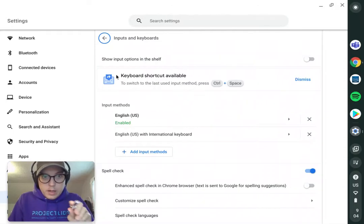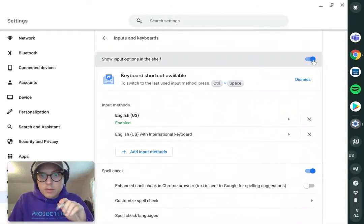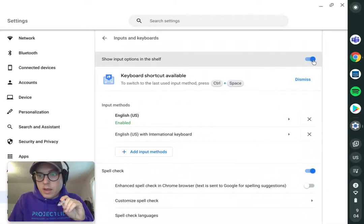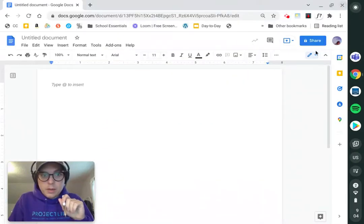But here's what we want to do. At the very top, it says Show Input Options in the Shelf. We're just going to turn that on. Okay, close out of there.